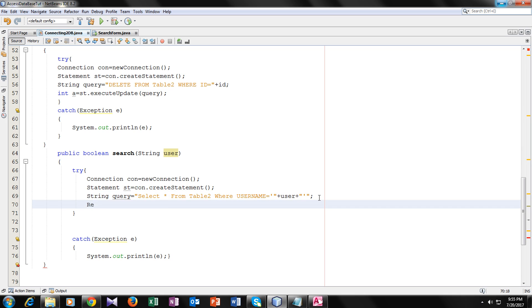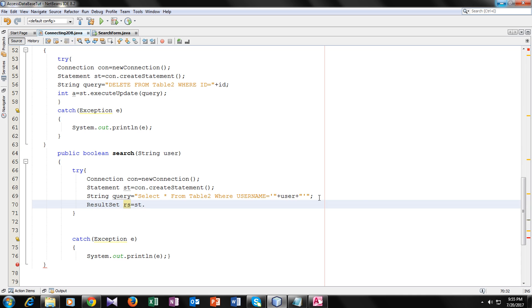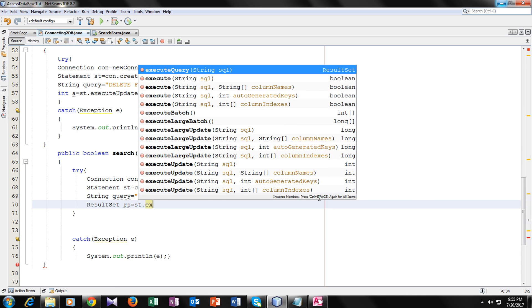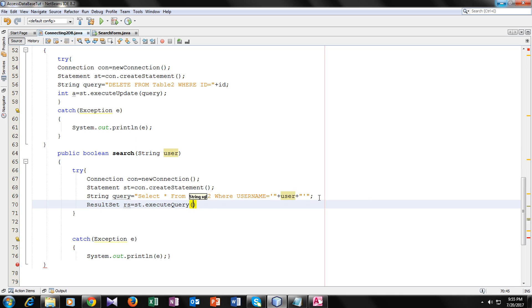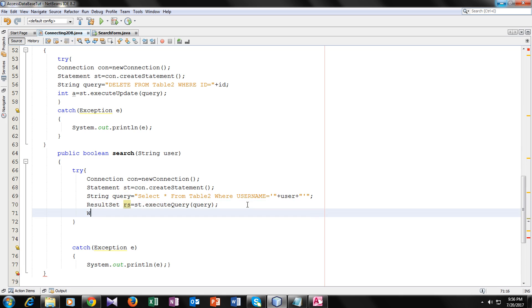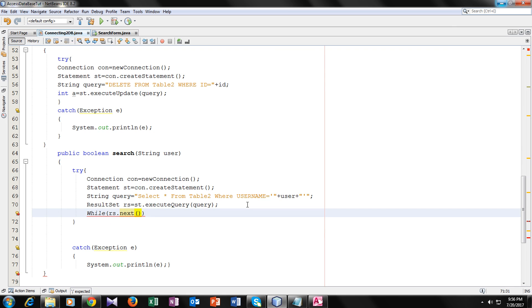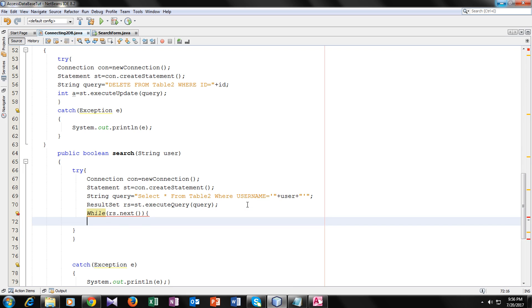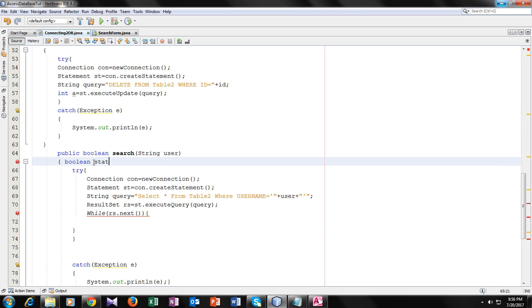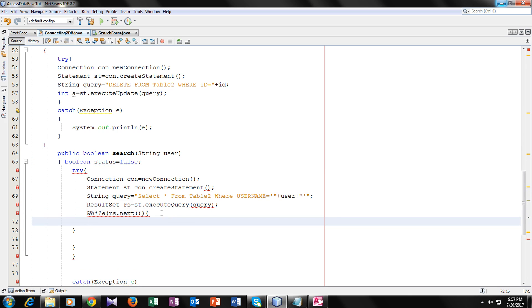Now we will execute the query. For that we need a ResultSet type variable. ResultSet rs equal to st dot executeQuery. We will execute the query here. Now let's make a while loop to compare it. Let's make a boolean type variable, boolean status equal to false.